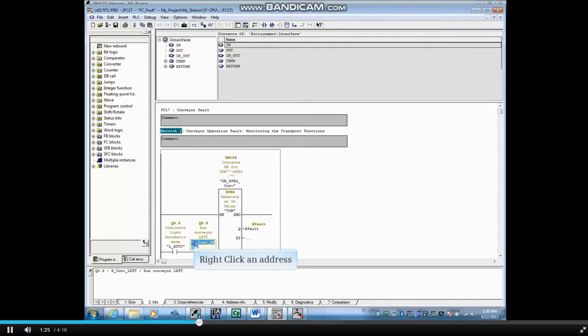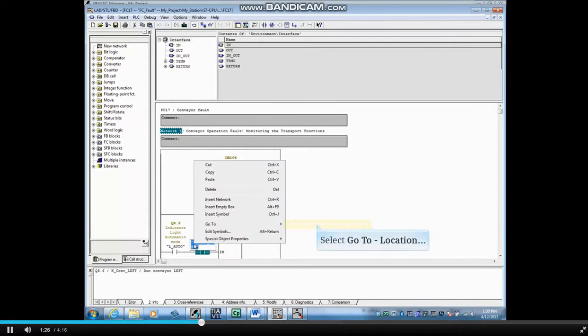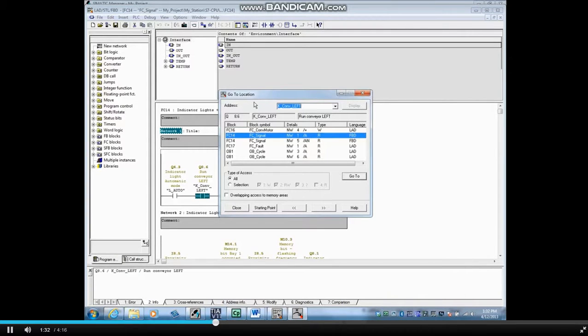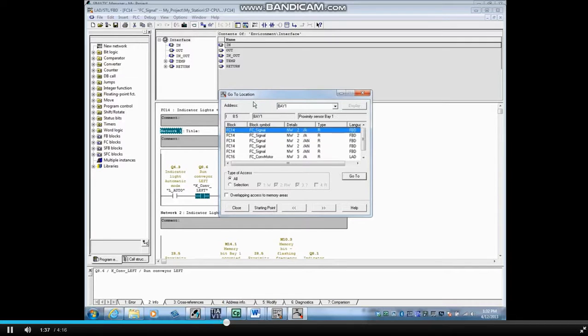Right click an address, select Go To, and then Location. Highlight the address field and type in the address you want to search. Let's search input 8.5.